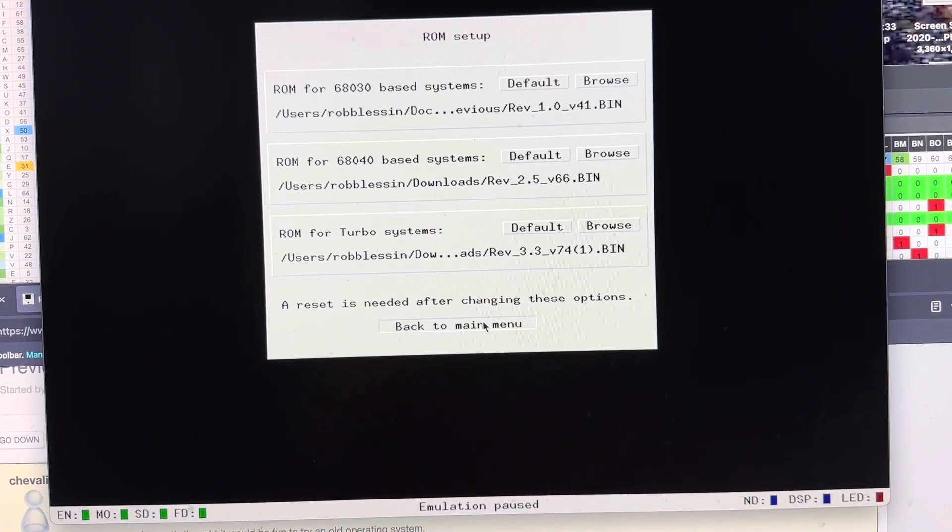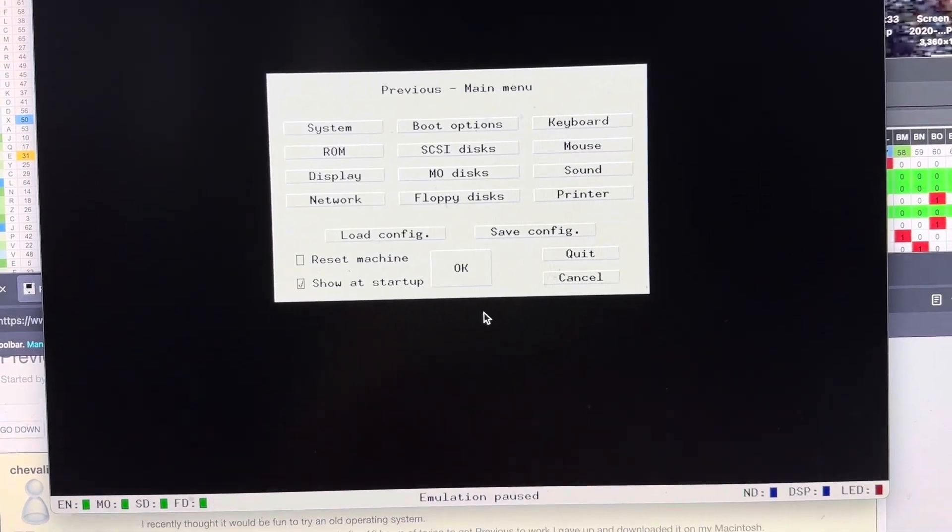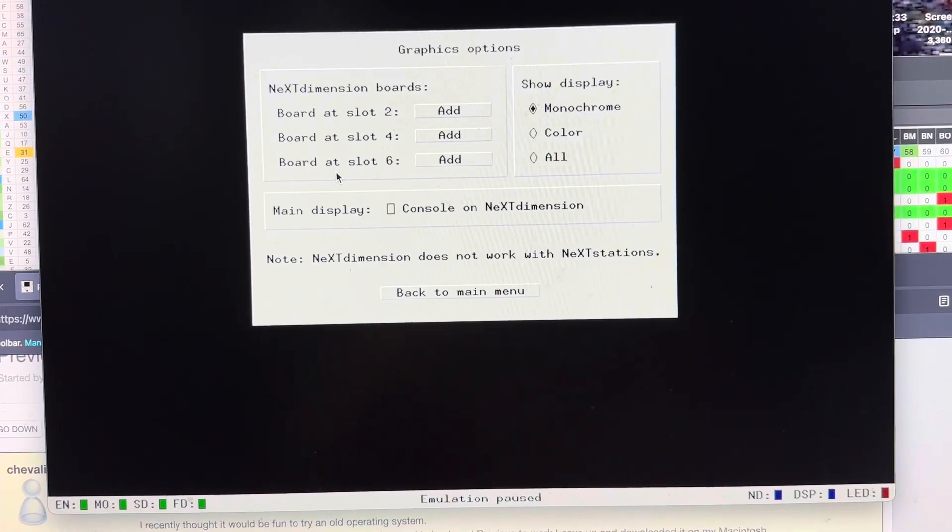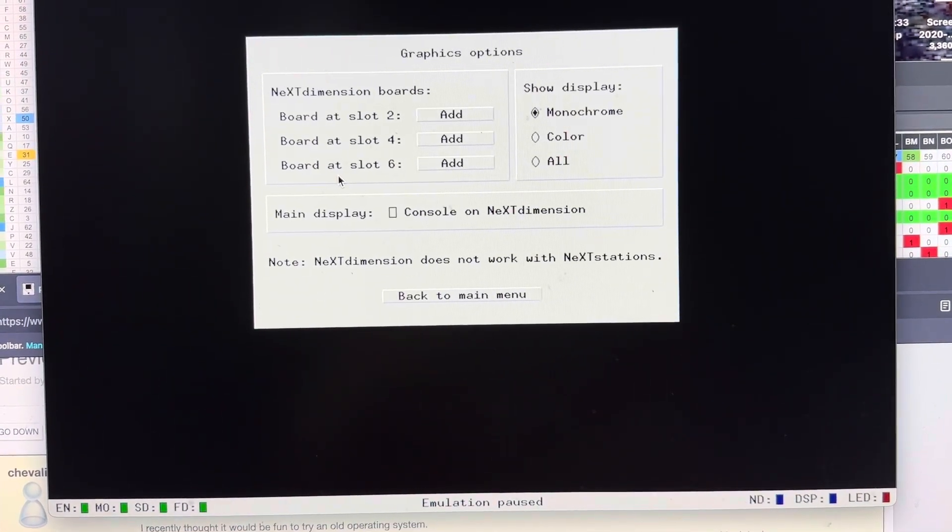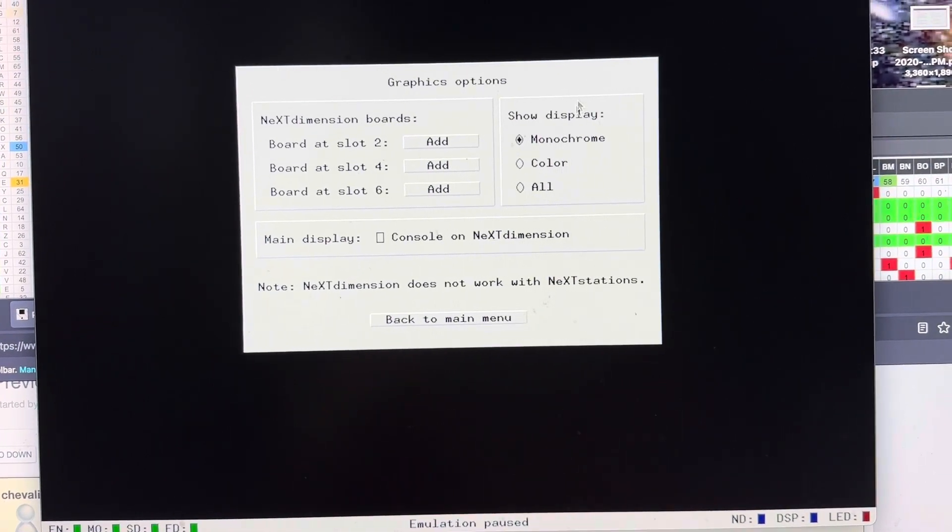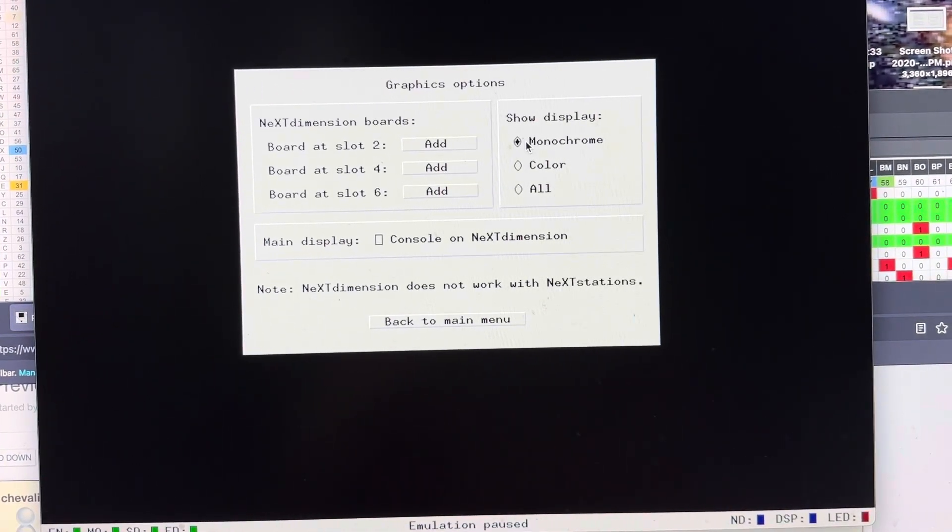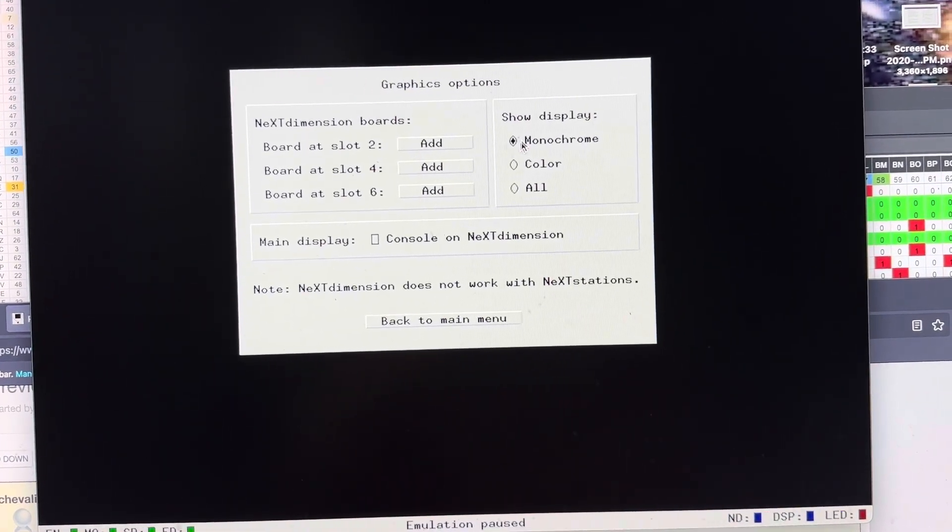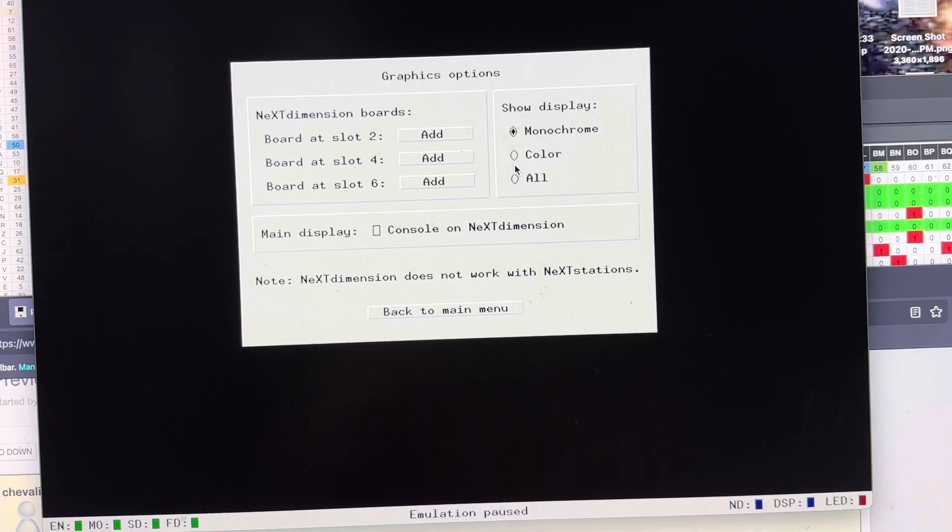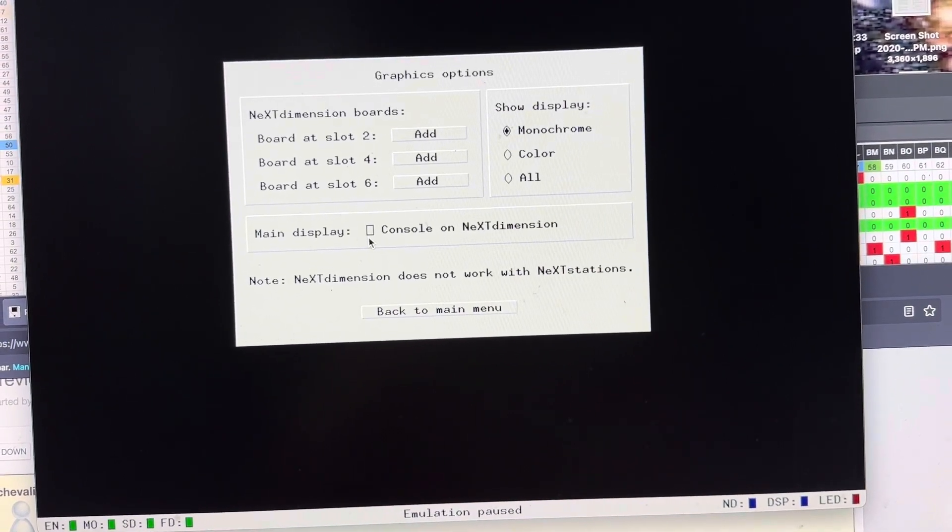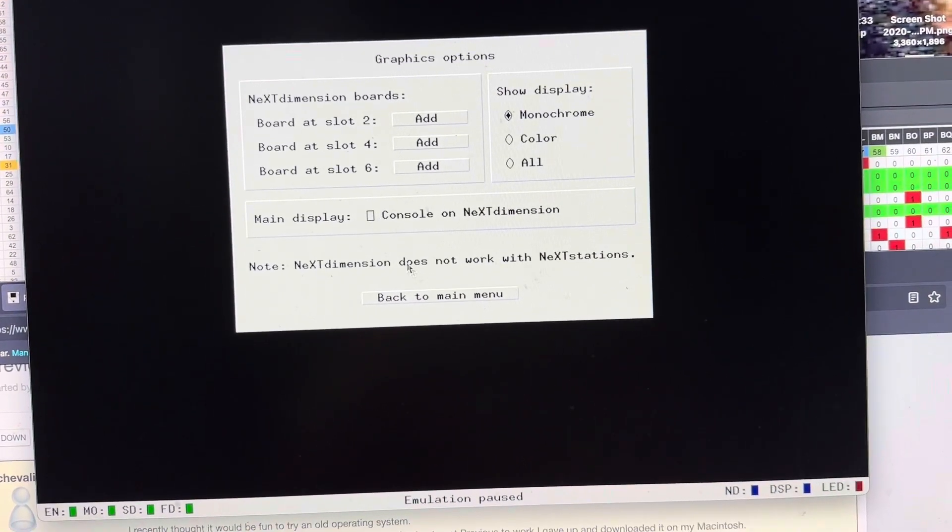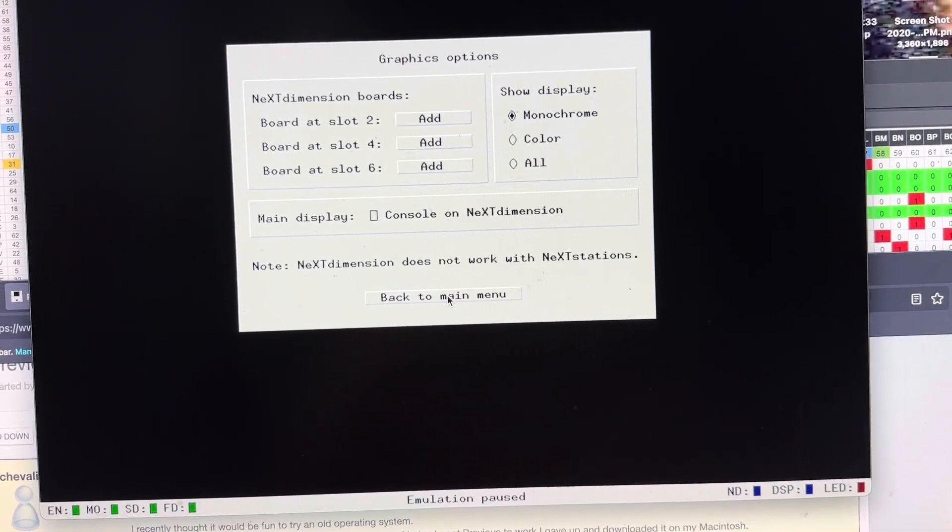We go back to the main menu. For Display, you can pick mono or color, or if you add a dimension board in, you click that as well.